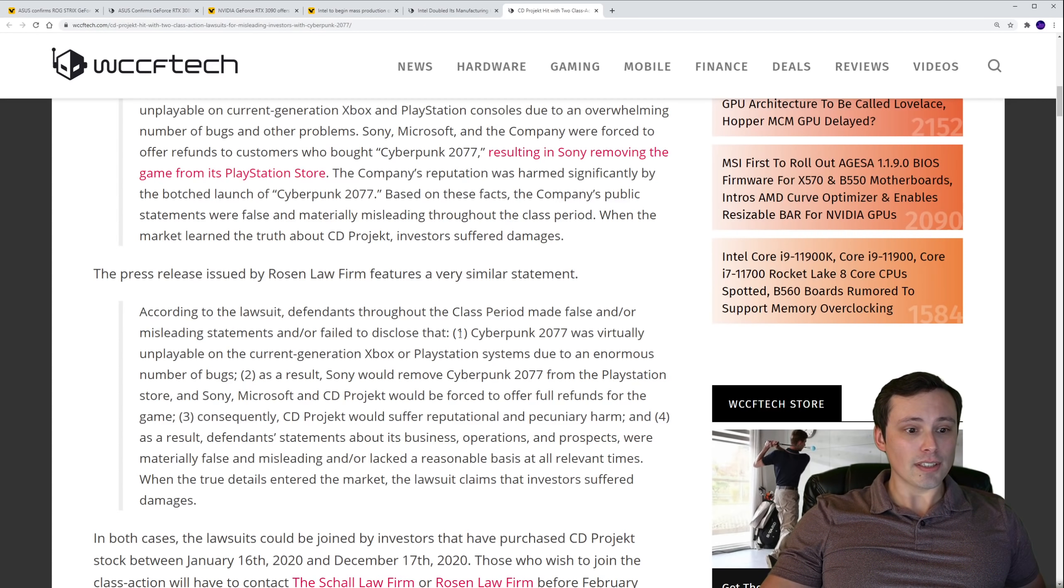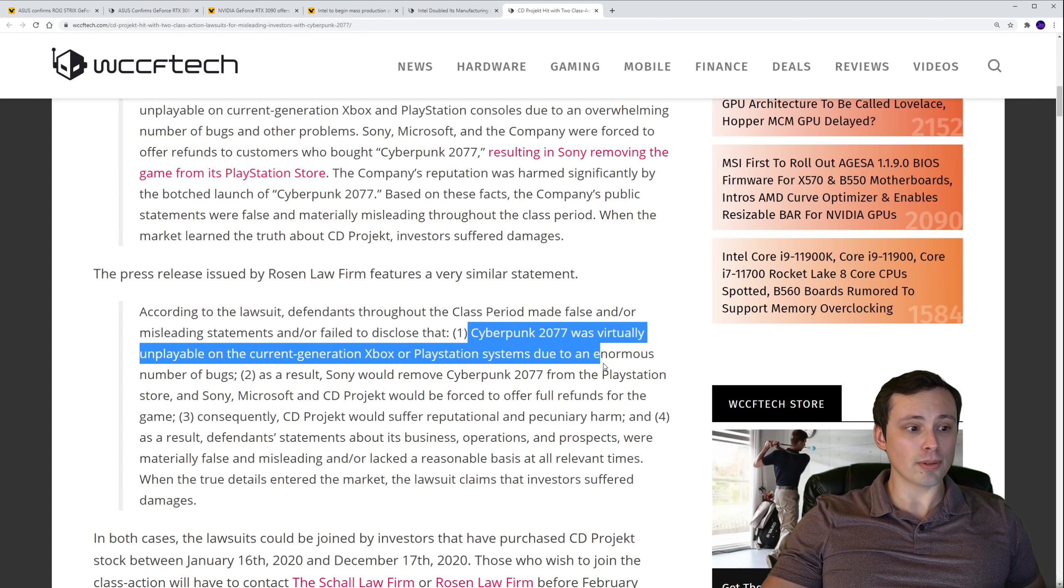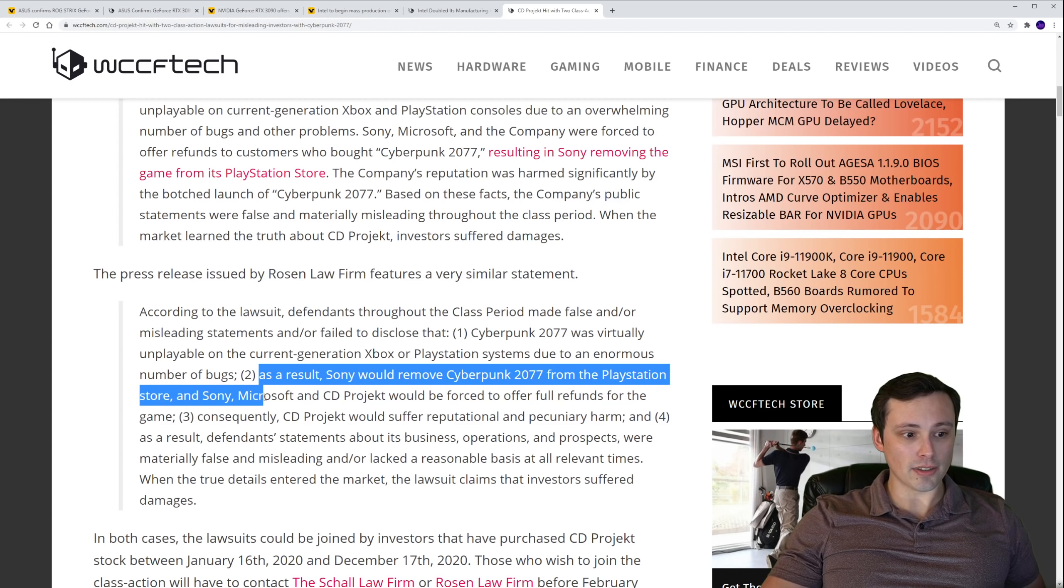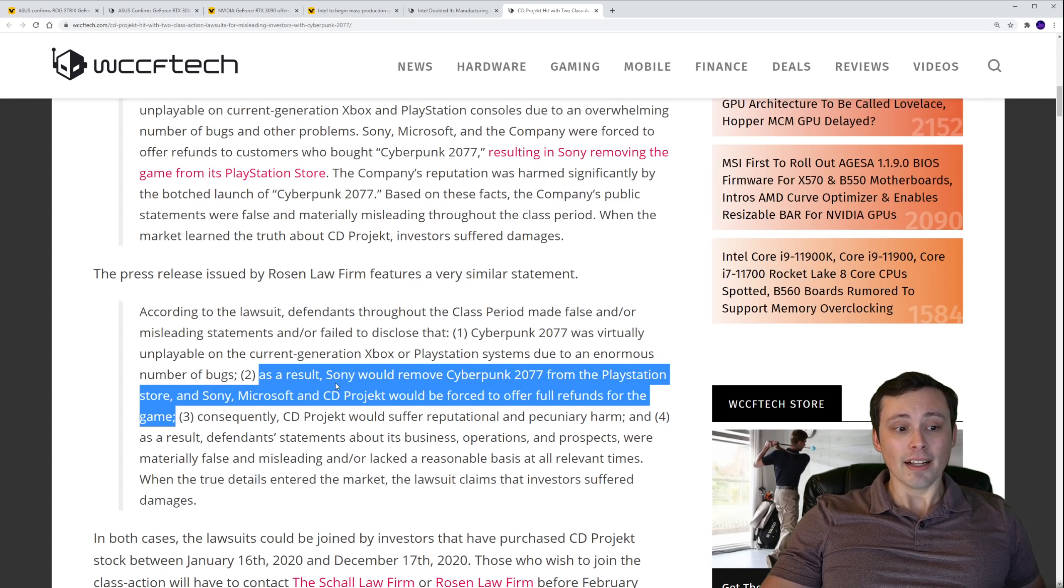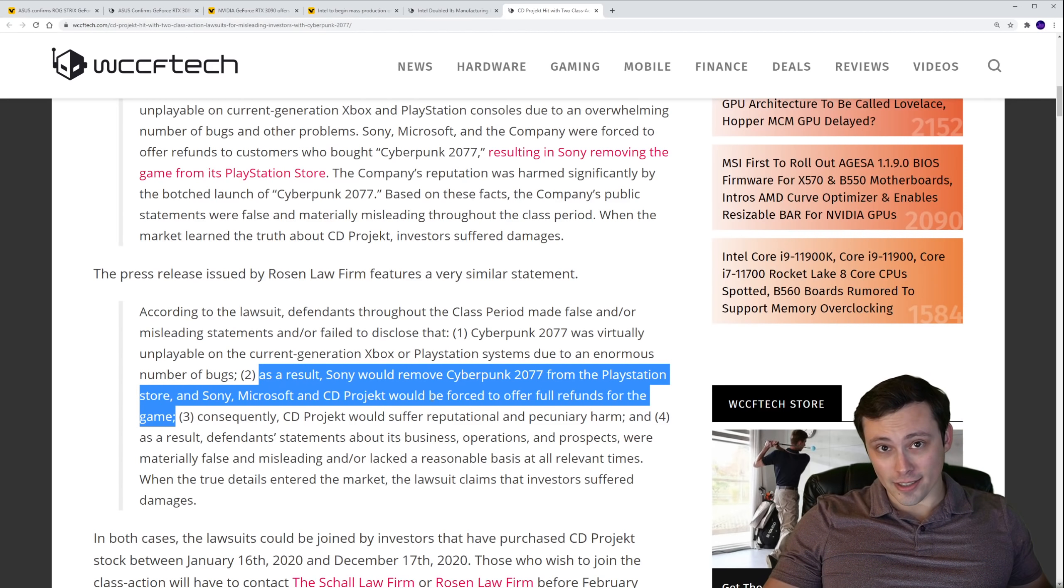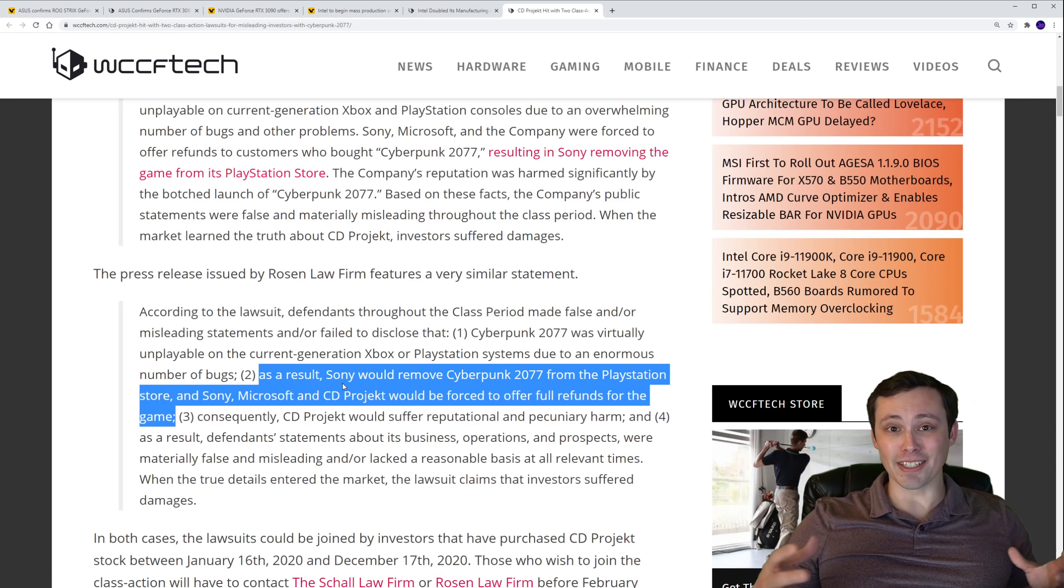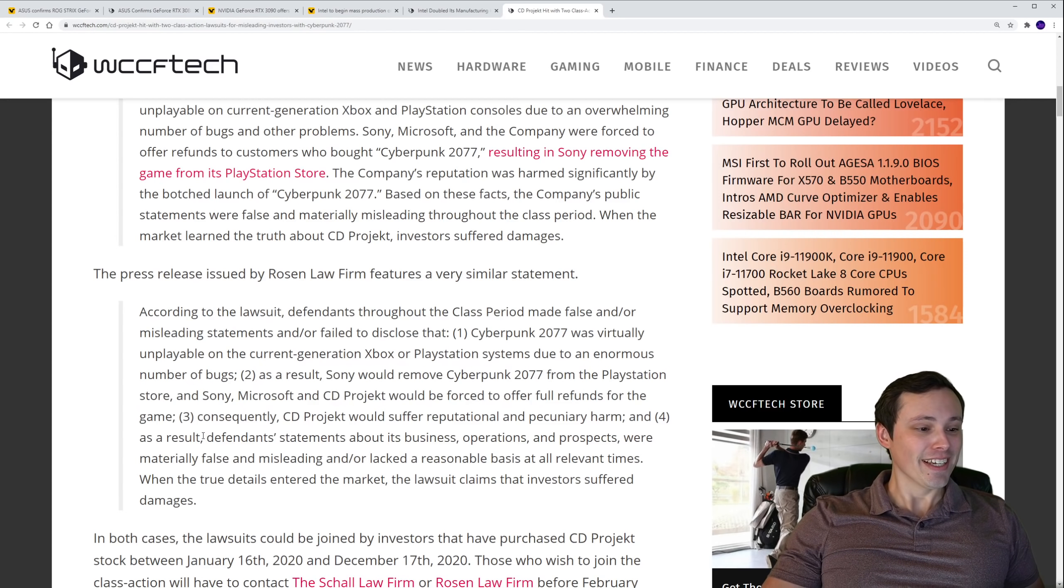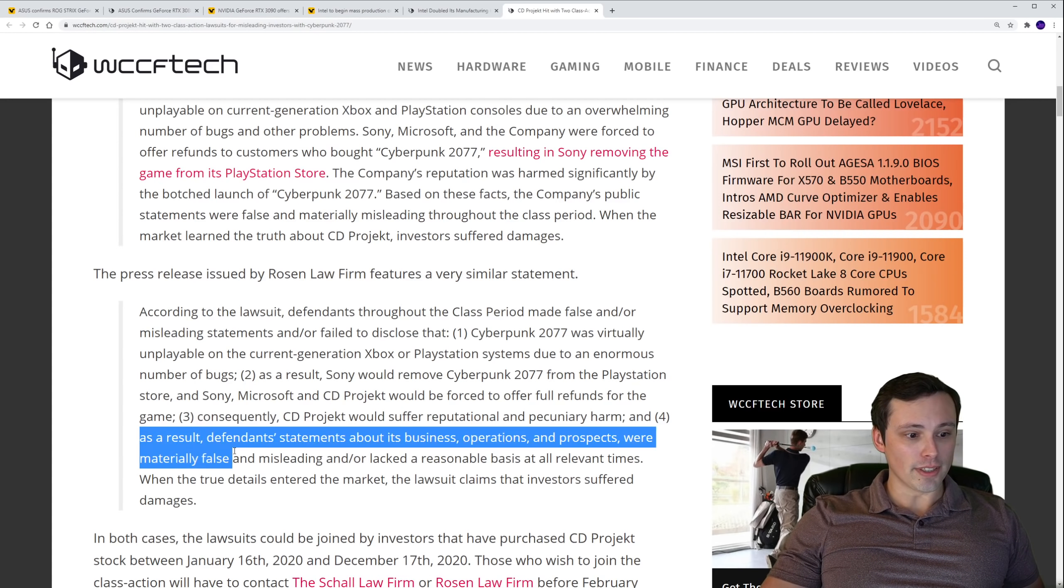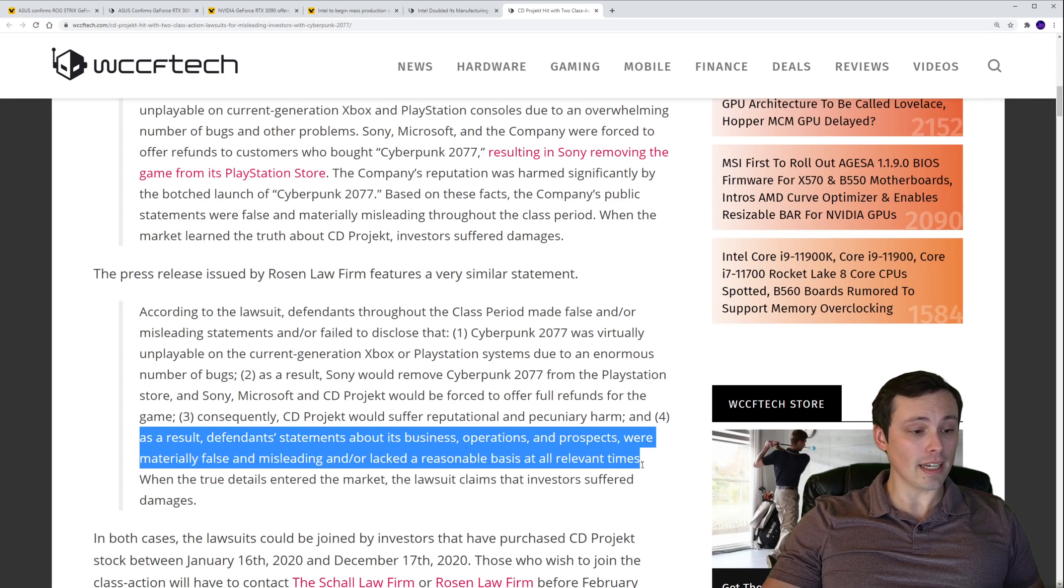It says, according to the lawsuit, defendants throughout the class period made false and or misleading statements and or failed to disclose that Cyberpunk 2077 was virtually unplayable on the current generation Xbox or PlayStation systems due to an enormous number of bugs. And two, as a result, Sony would remove Cyberpunk 2077 from the PlayStation Store and Sony, Microsoft, and CD Projekt would be forced to offer full refunds for the game. Now I've got to say, the fact that Sony did pull it from the store is not a good sign. I would say if I was thinking about what would be good evidence that the game was actually broken, having a major player like Sony pull it from their store seems to be some good evidence of that being the case. Consequently, CD Projekt would suffer reputational and pecuniary harm. And as a result, the defendant's statements about its business operations and prospects were materially false and misleading and or lacked a reasonable basis at all relevant times.